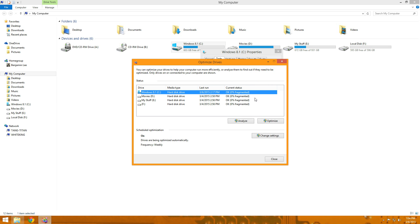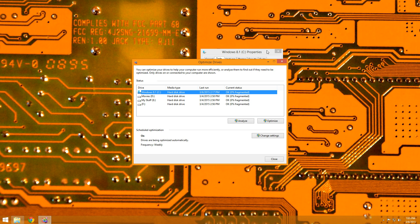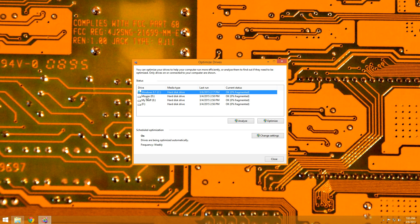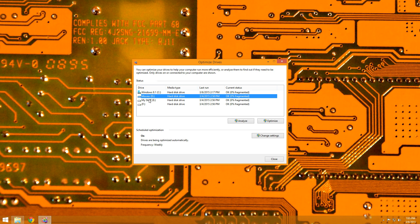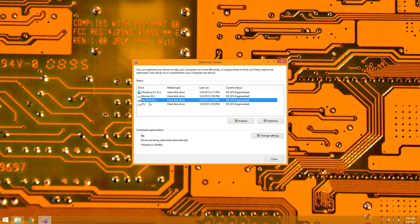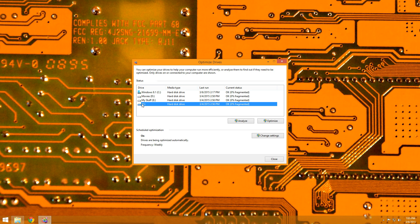Here we go. You can see it's showing all of my volumes: my primary which has Windows 8.1 installed, my secondary drives — one has my movies and other things — and then a storage drive that has nothing on it whatsoever.